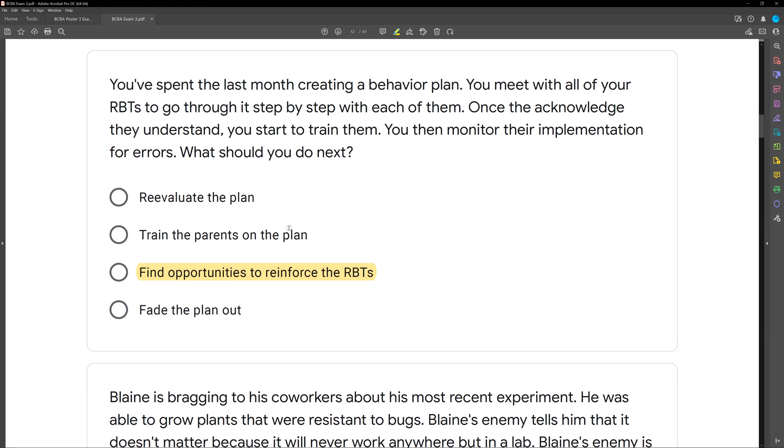The only option that makes sense is finding opportunities to reinforce the RBTs. You meet with them, talk about it, set goals, train, monitor, reinforce.